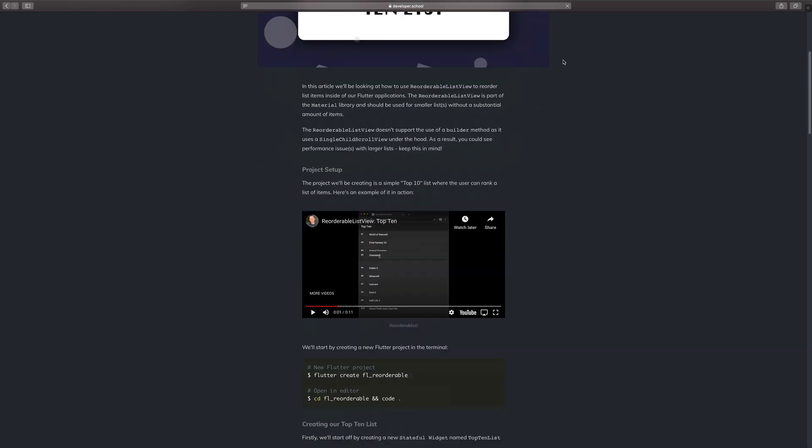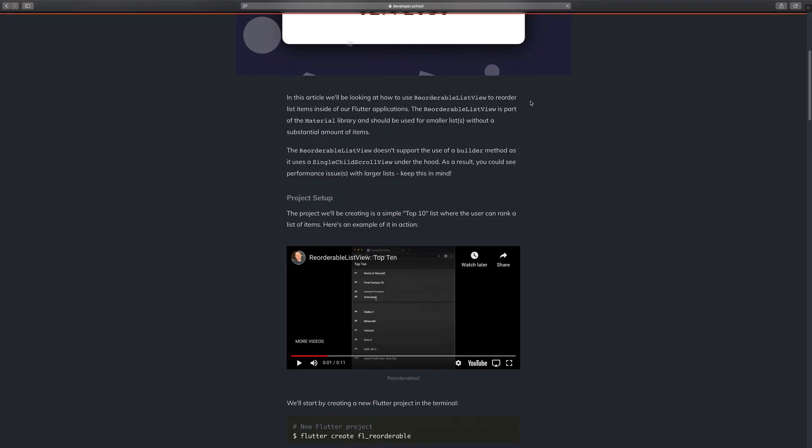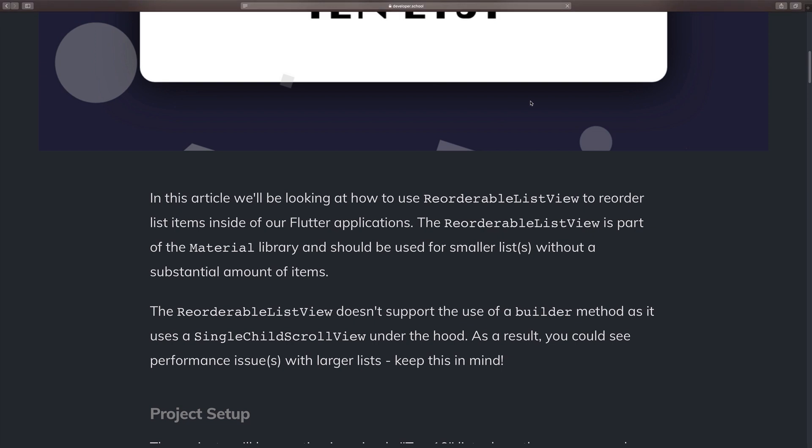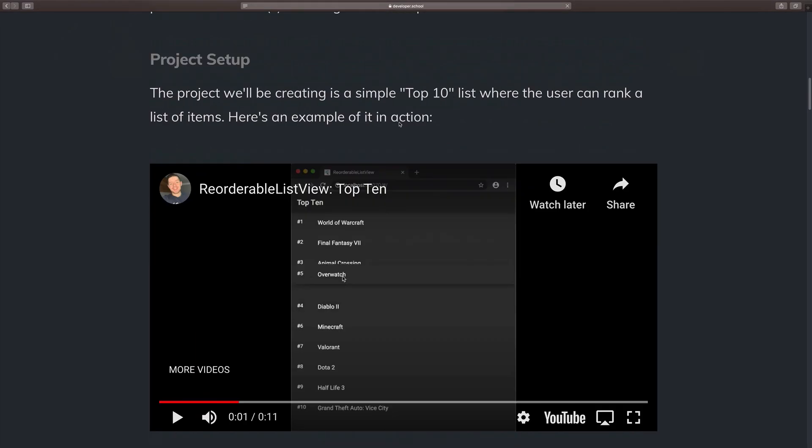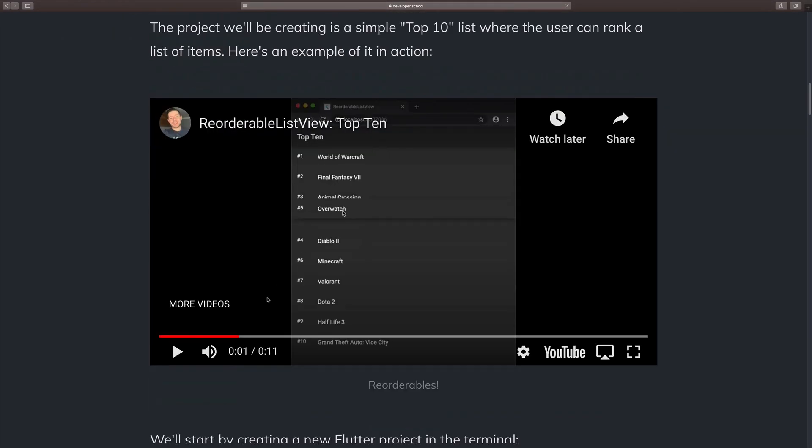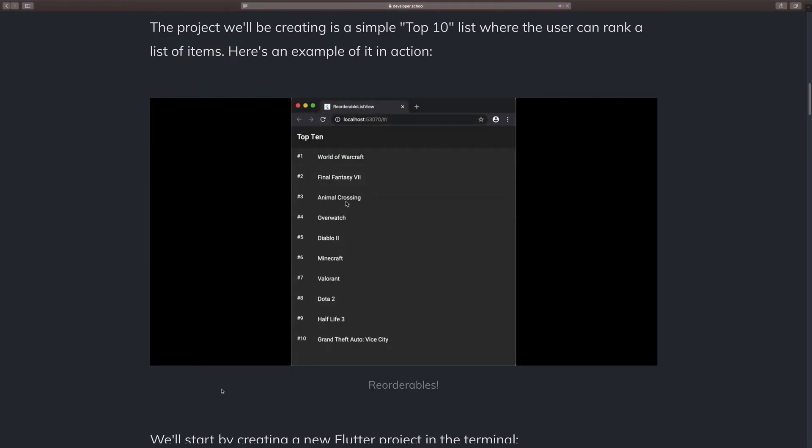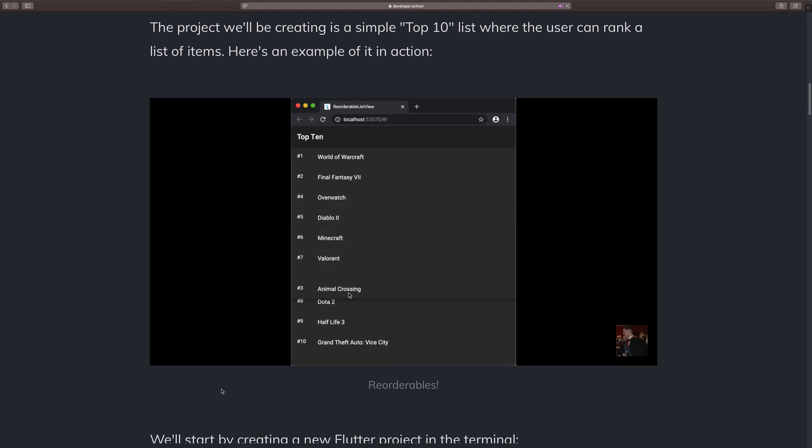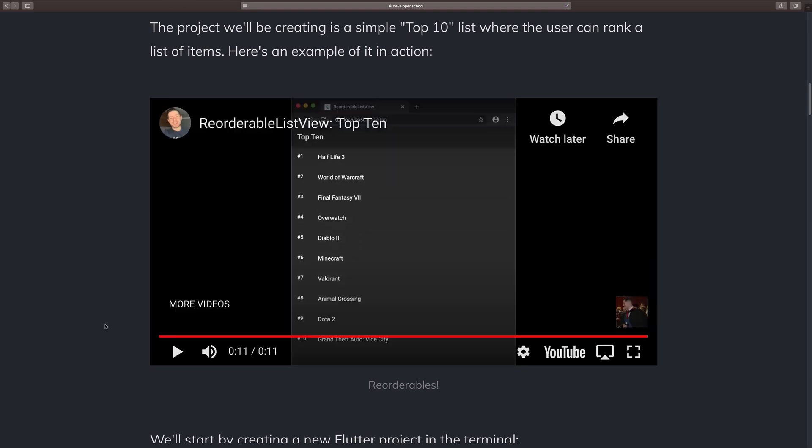Essentially, what this means is that if we take a look at the article here, we can perhaps zoom this in to see the video. And if we press play, we can see that we are reordering these items inside of the list view like that. So that's essentially what we'll be building in this video. You can check the article out if you'd like to read a text version of this video.